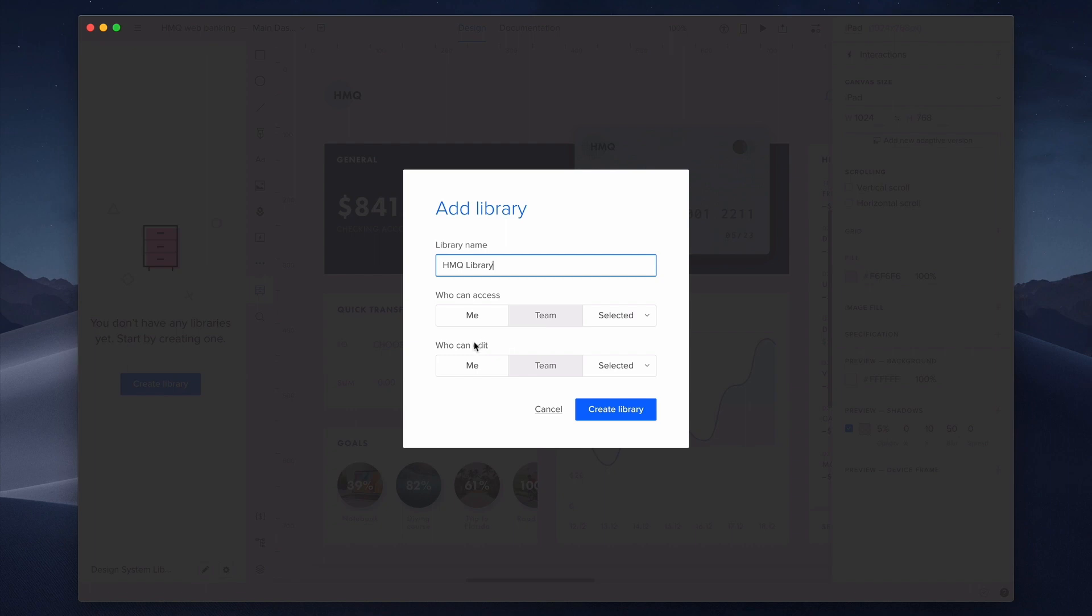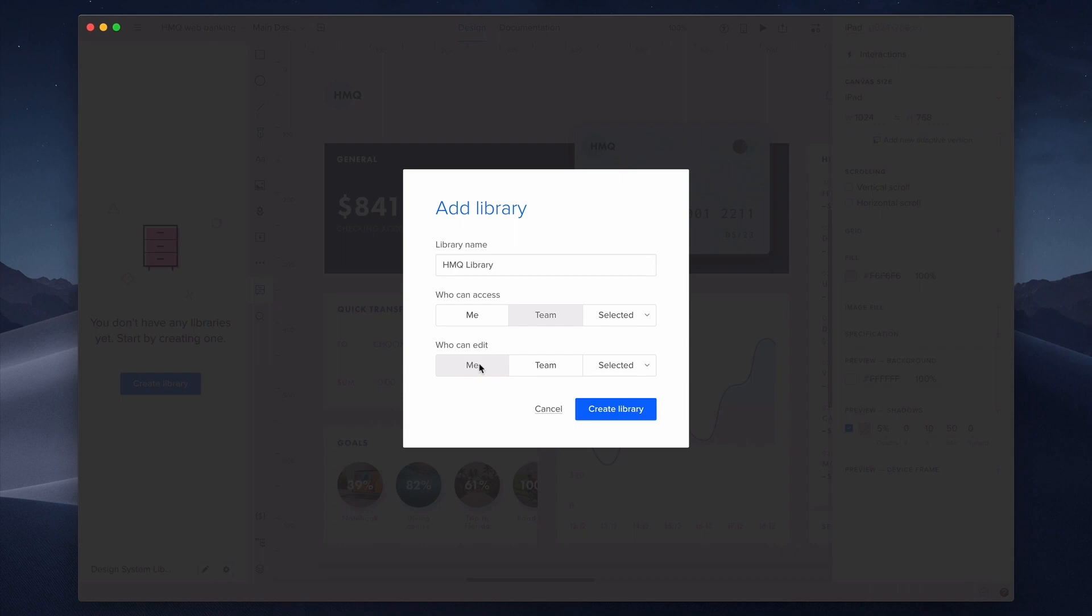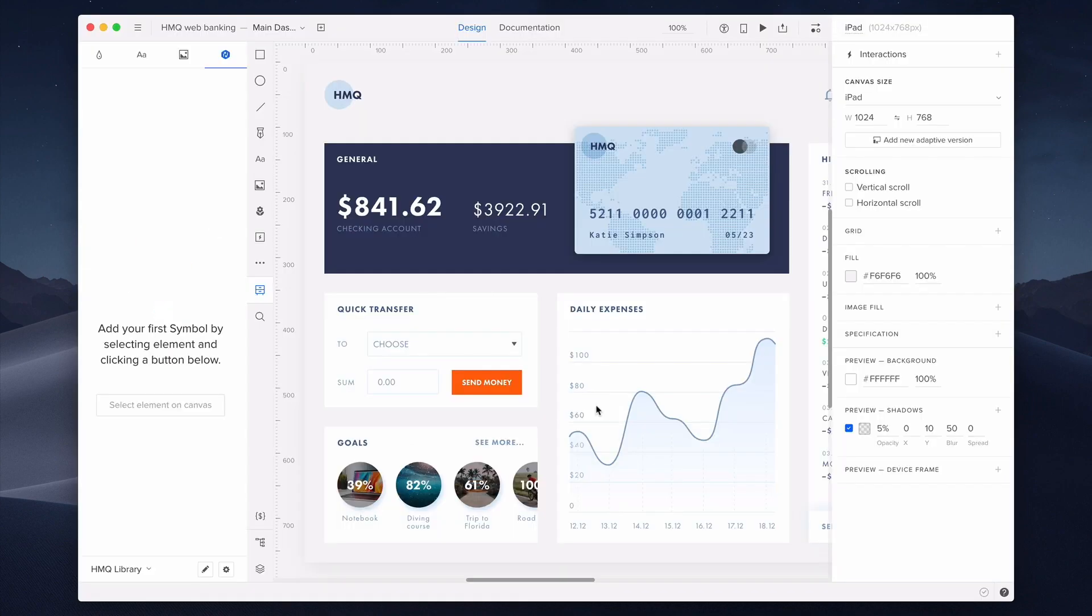Then, there's the permission to edit the library, such as adding new elements, editing them, or deleting existing ones. I created the library and can add some elements to it.